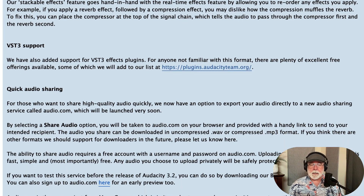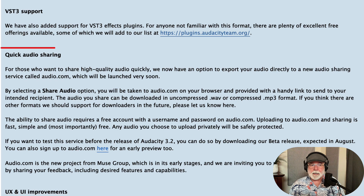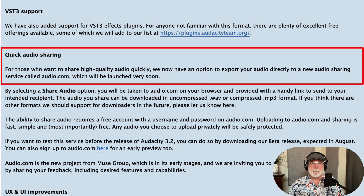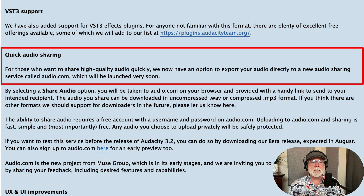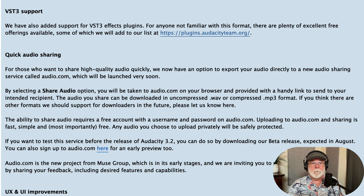Under quick audio sharing, it says: for those who want to share high quality audio quickly, you now have an option to export your audio directly to a new audio sharing service called audio.com, which will be launching very soon.